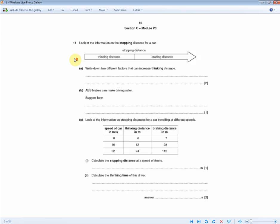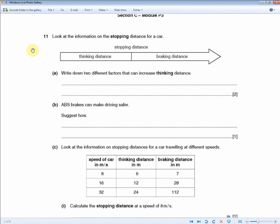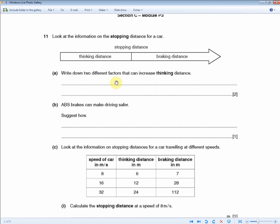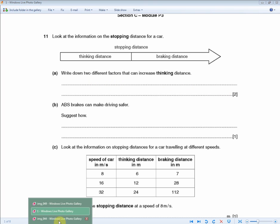If we zoom in, look at the information on the stopping distance for a car. The stopping distance is the thinking distance plus the braking distance combined. The question asks you to write down two different factors that can increase the thinking distance — two marks, one mark for each factor listed.